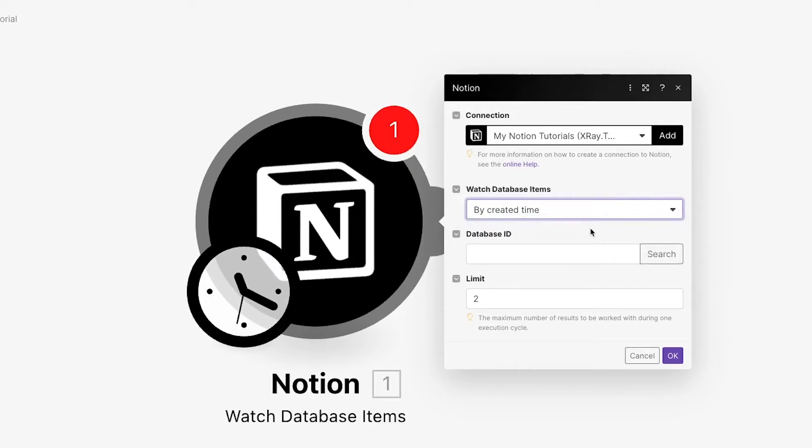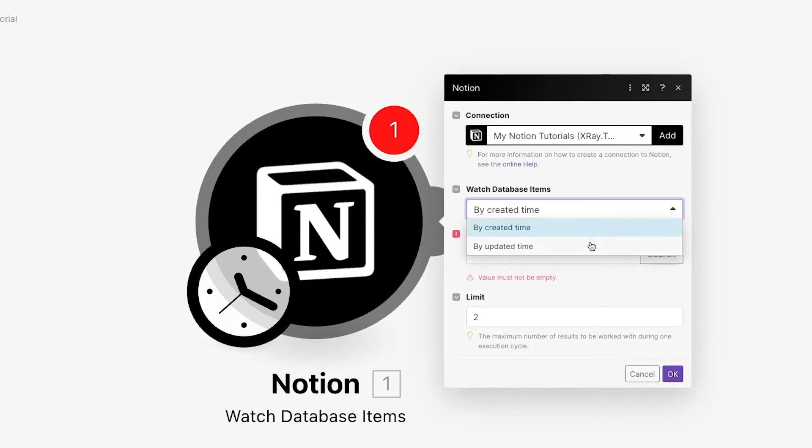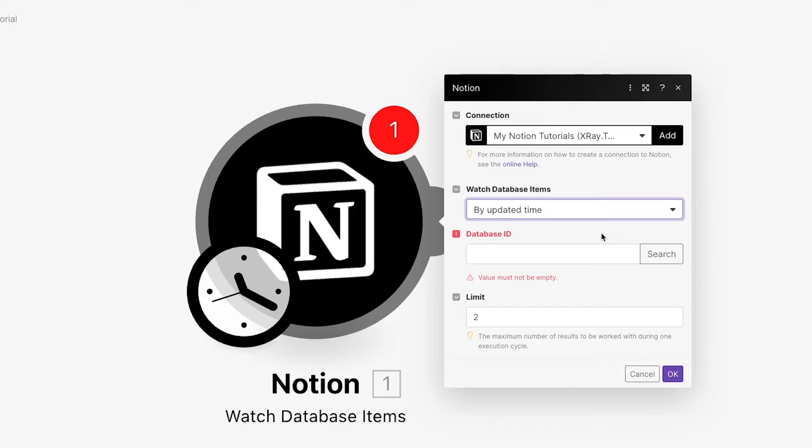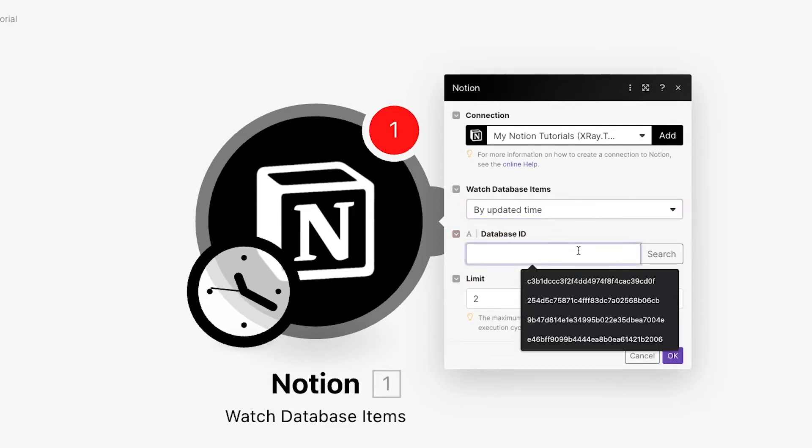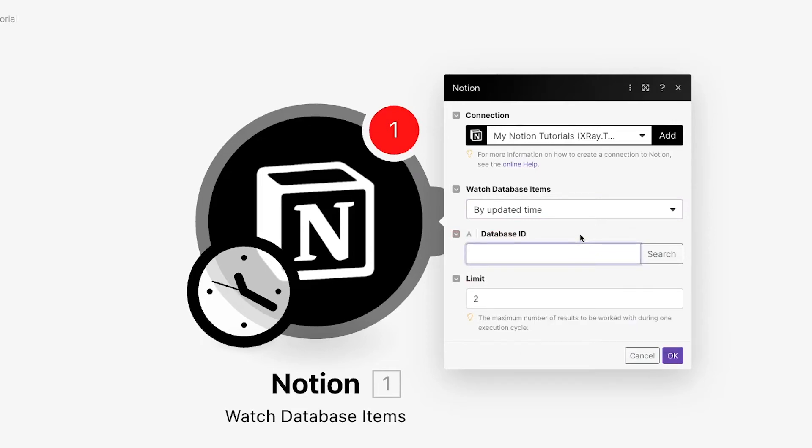Then, choose whether this module should watch based on created time or updated time. If you choose created, then this scenario will run whenever you add a new entry to the database. If you choose updated, then the scenario will run whenever an entry is updated or created.